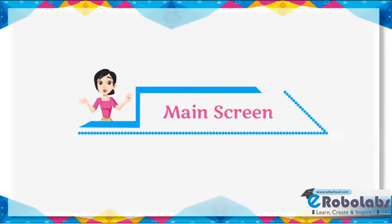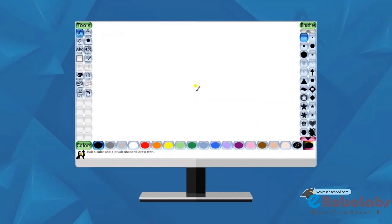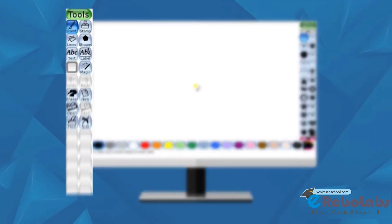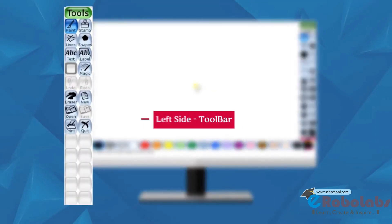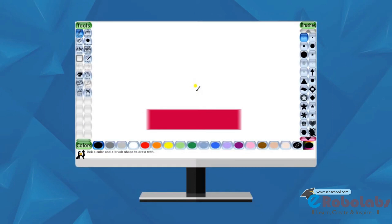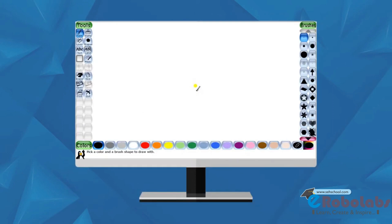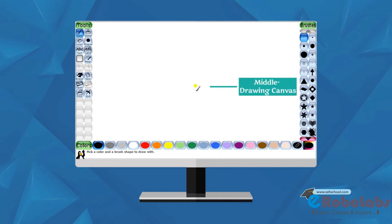Main Screen. The main screen is divided into the following sections. Left side toolbar: the toolbar contains the drawing and editing controls. Middle drawing canvas: the largest part of the screen is in the center. It is the drawing canvas. This is the canvas where you can draw the pictures.